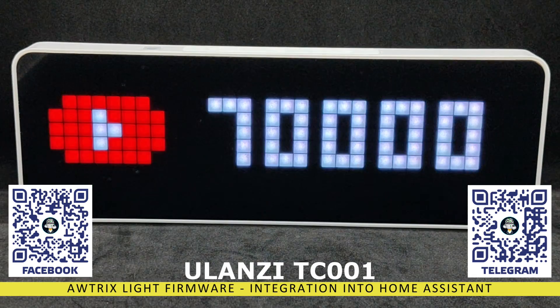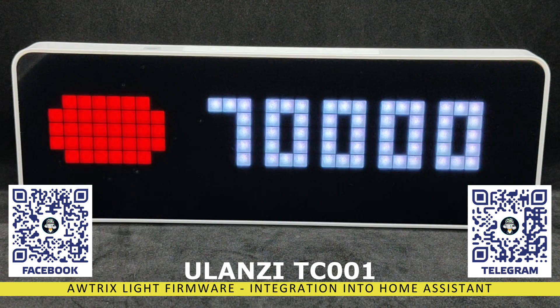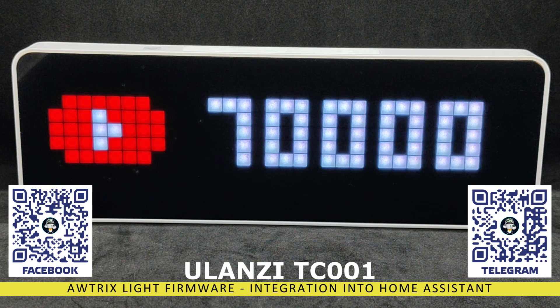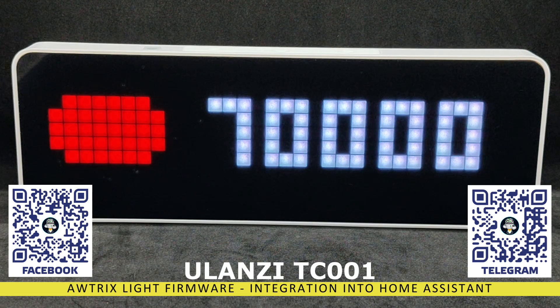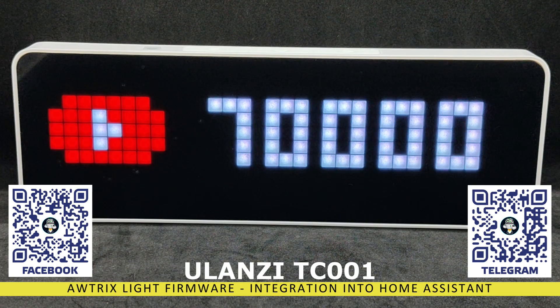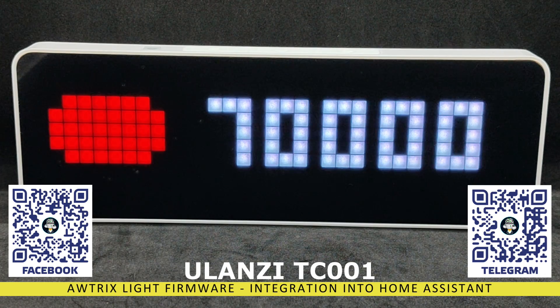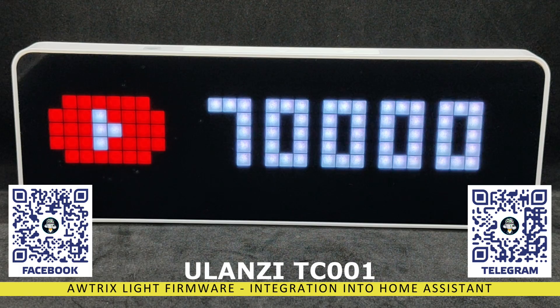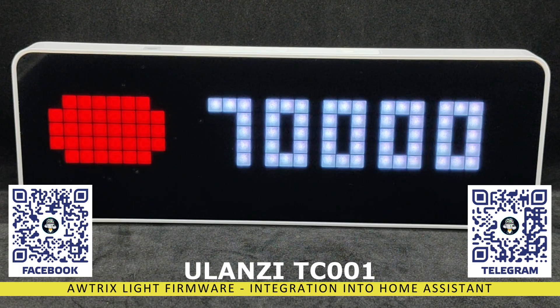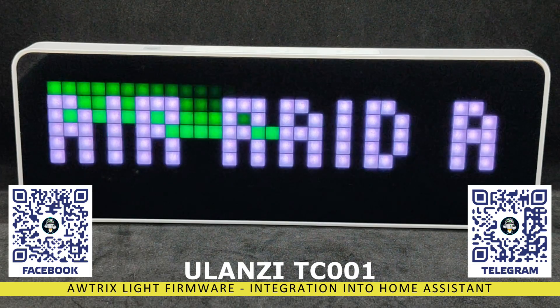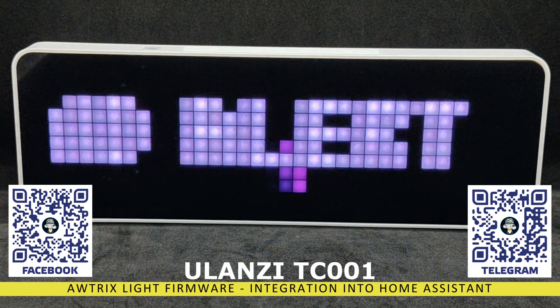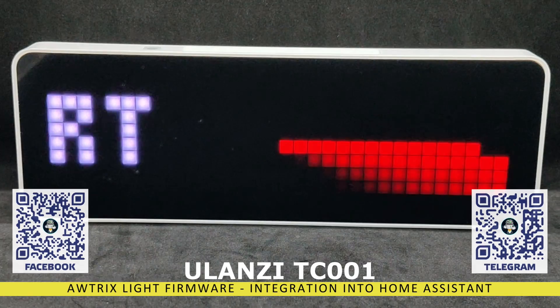I talked more about the device itself, the capabilities of the standard firmware version, and how to get an API key to display information on the screen about the number of YouTube subscribers in the first part of the video. I'll leave a link in the description.